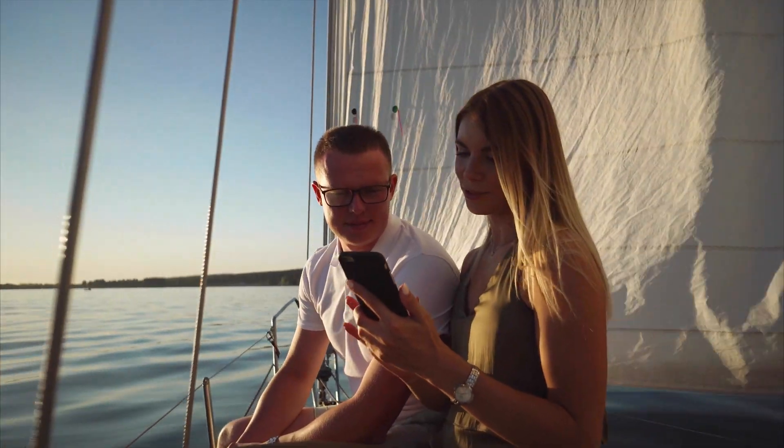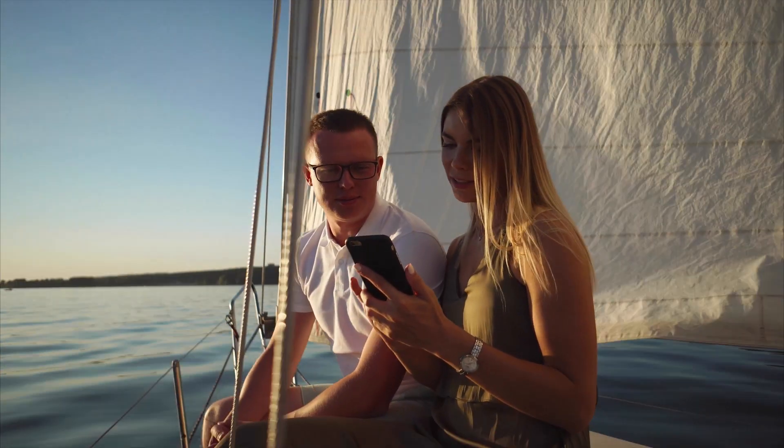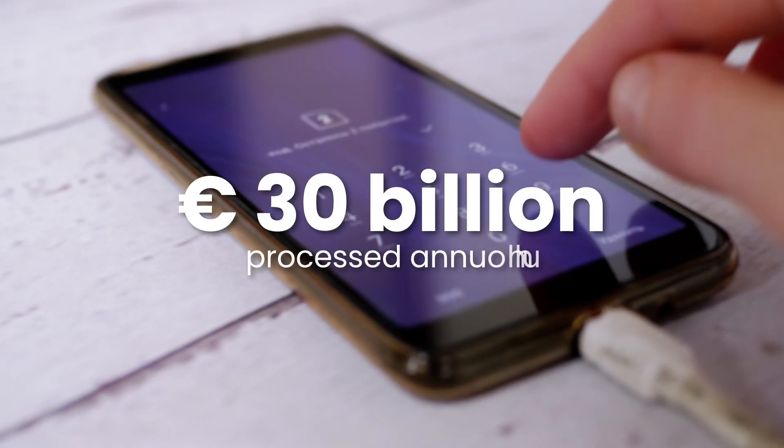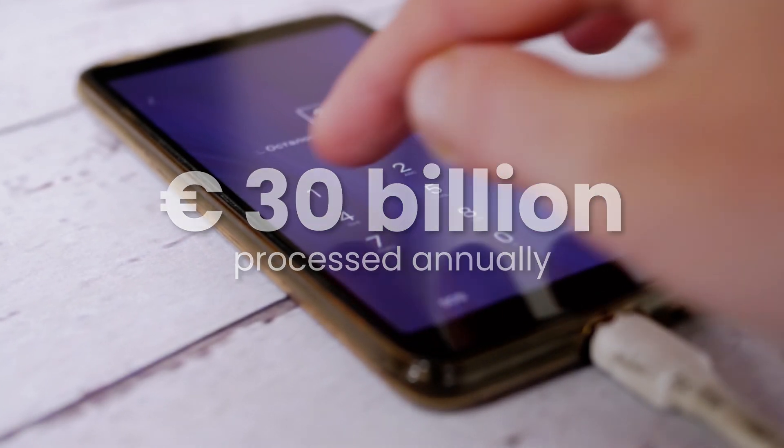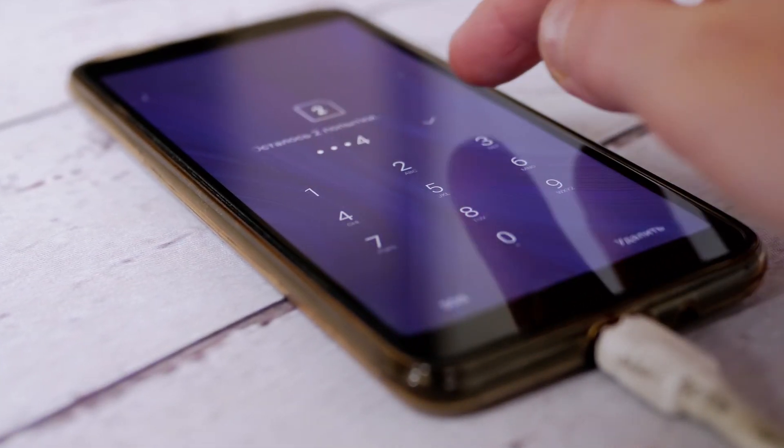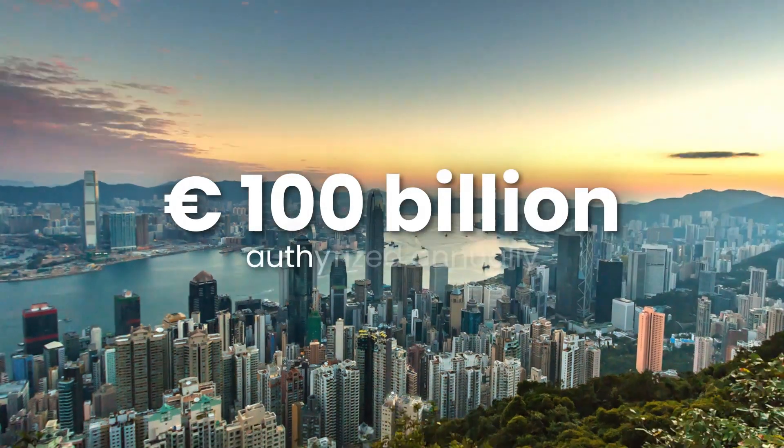Absolutely everywhere. Control our money and our accounts without having to go to the bank. Comfortably. 24 hours a day.